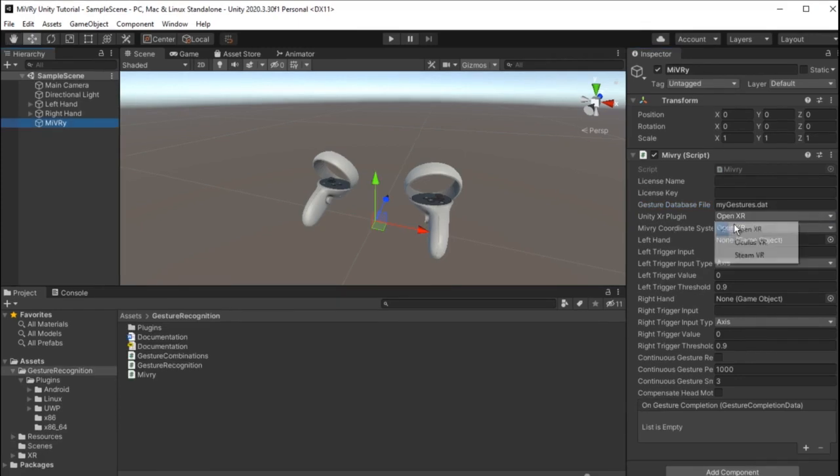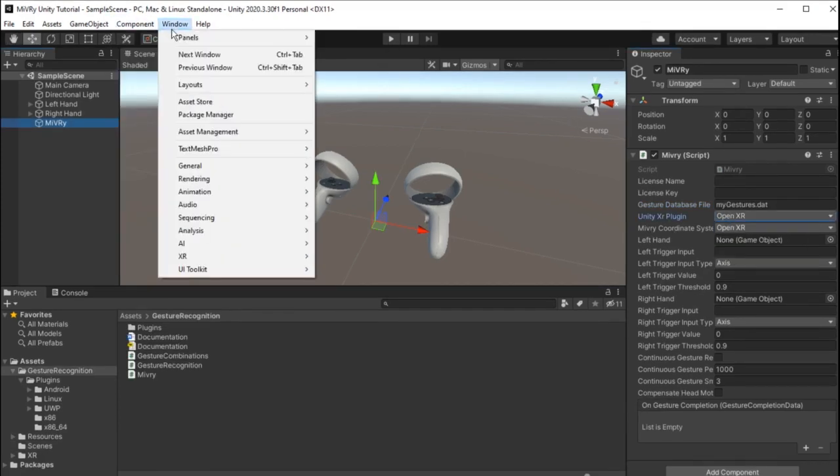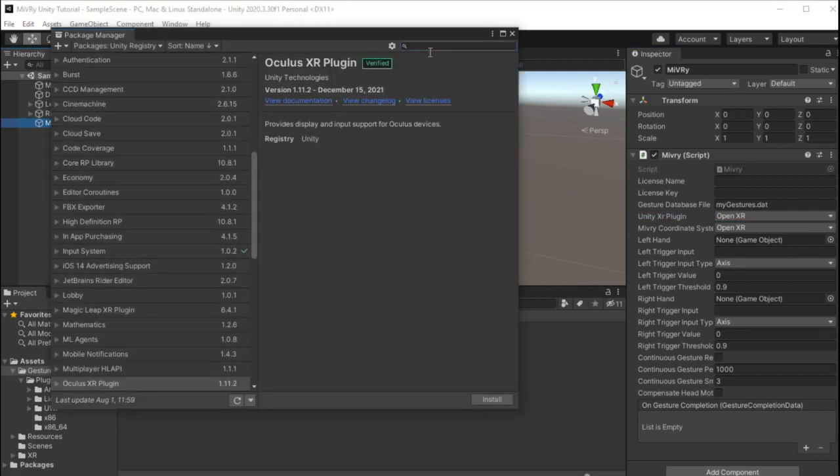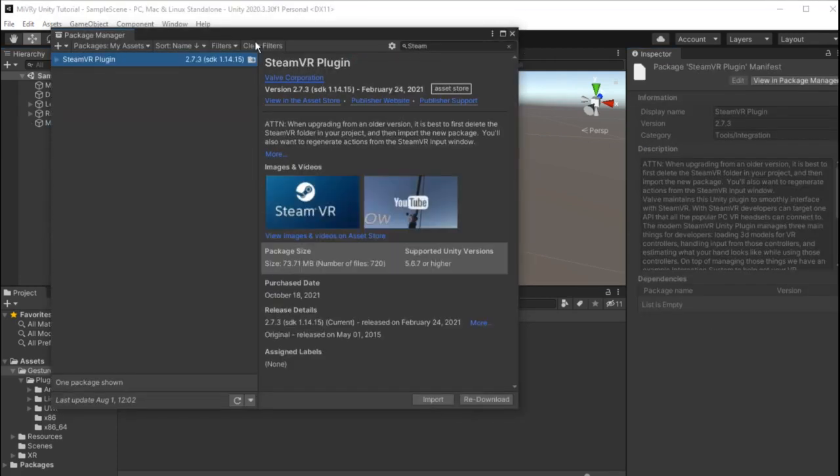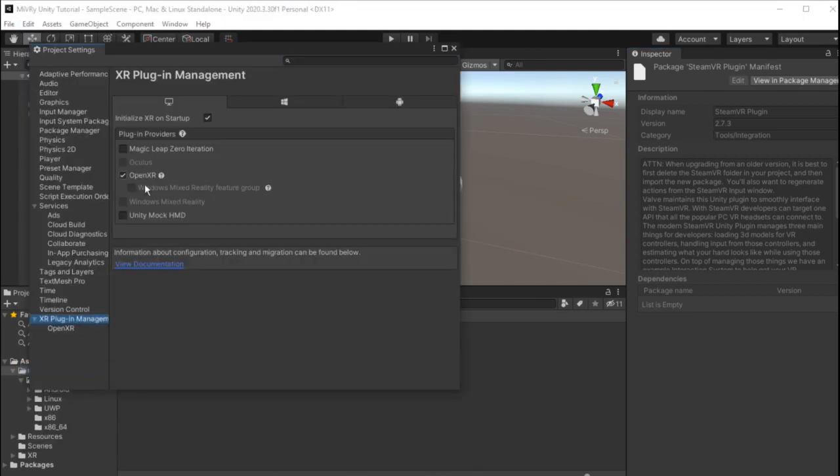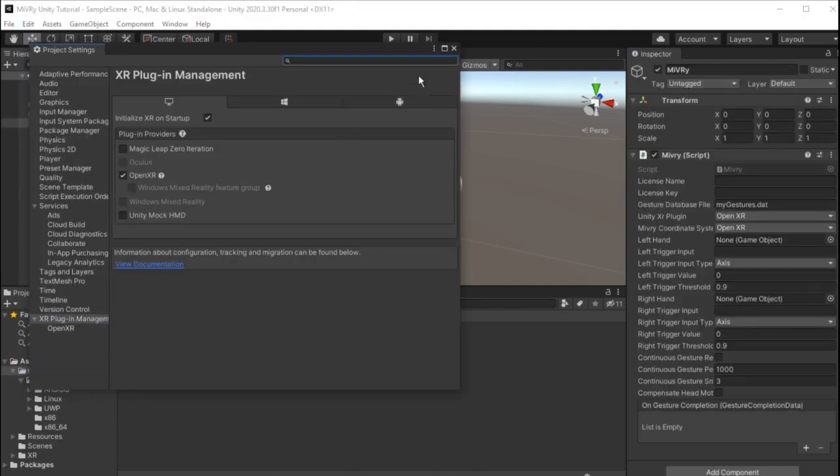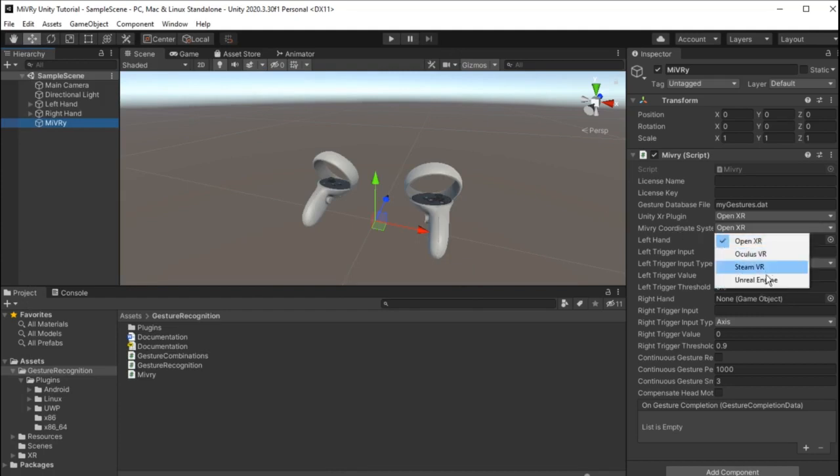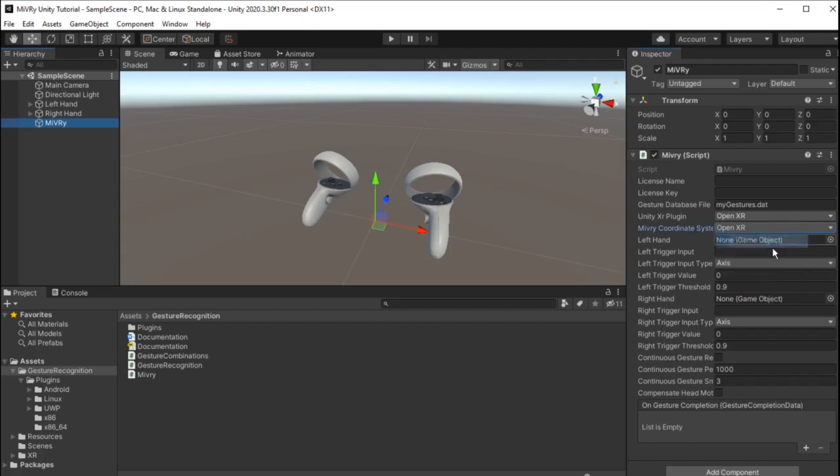Set the Unity XR plugin setting to the plugin that you are using in your project. This is necessary, because different plugins have different coordinate systems. Then, set the Miburi coordinate system to whichever coordinate system you used when recording your gestures. Miburi will then take care of converting the coordinate systems.